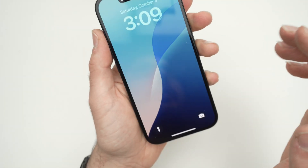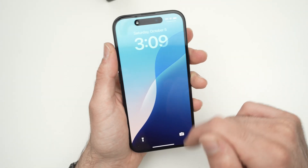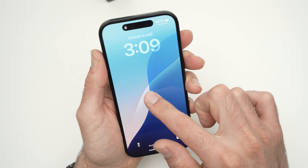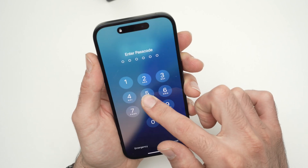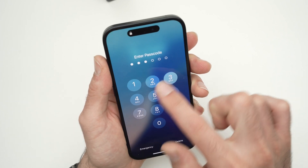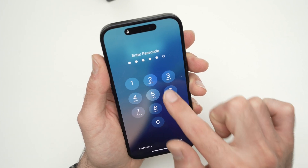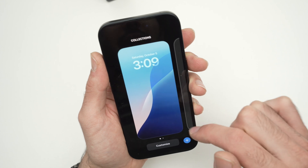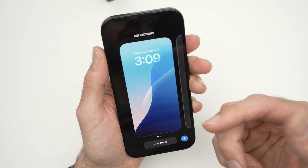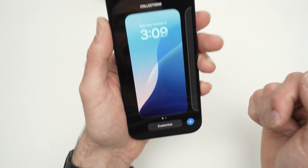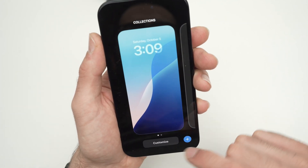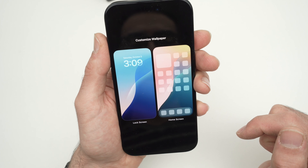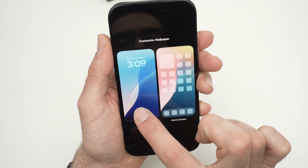How do you do this? Very easy. You're on your lock screen, you're going to keep press on your lock screen, you're going to type your password, and now you're going to be able to edit. What you need to do is press Customize, then Lock Screen.